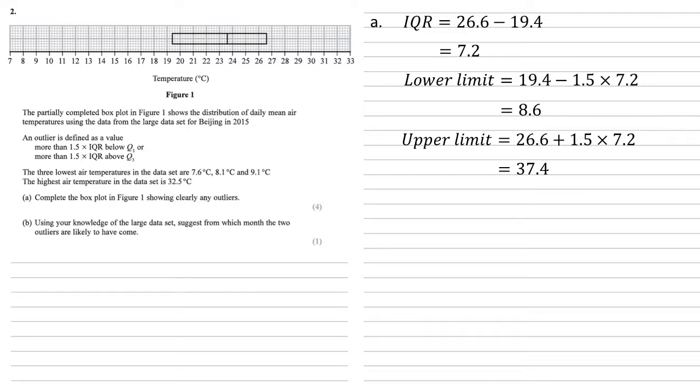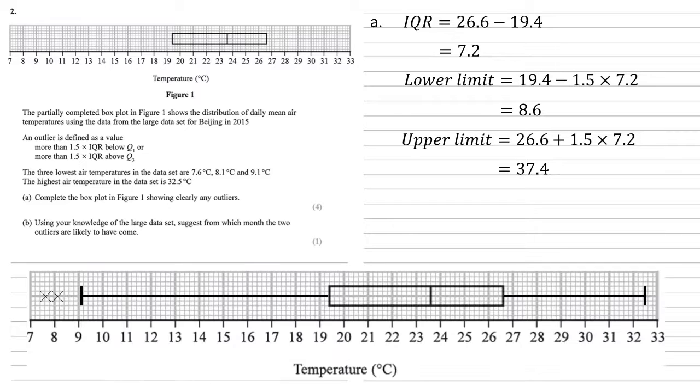Now let's look at our lowest air temperatures. 7.6 and 8.1 are both lower than our lower limit, so they must be outliers. So the lowest air temperature within the box plot must be the 9.1, so we've made that the left-hand whisker. Whereas the two lower ones, 7.6 and 8.1, we put little crosses to show that they are outliers.